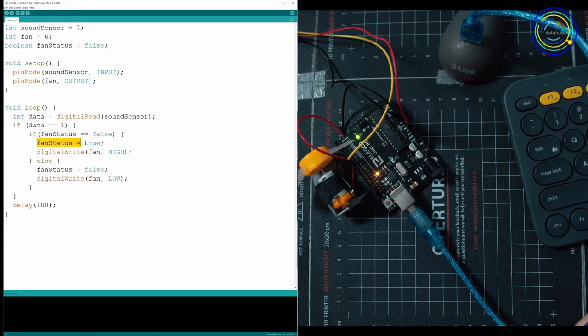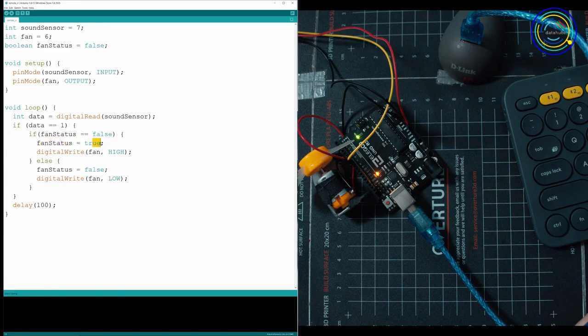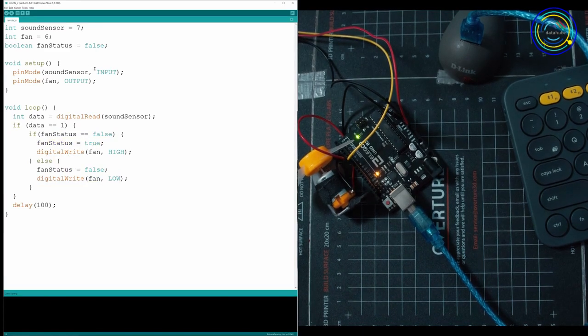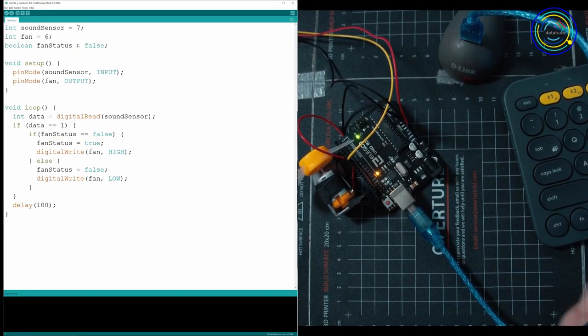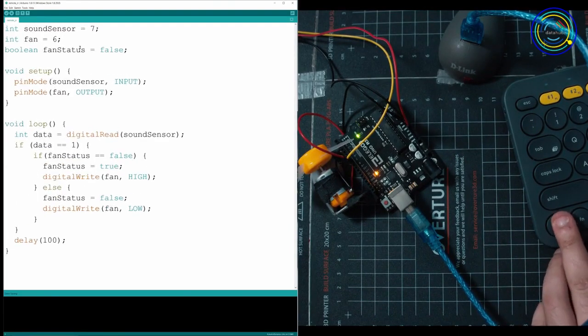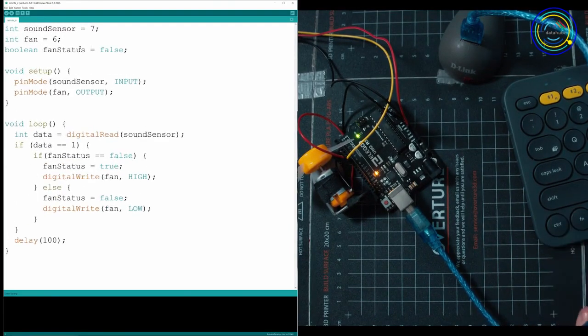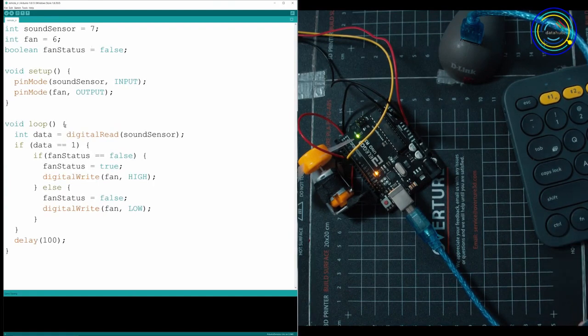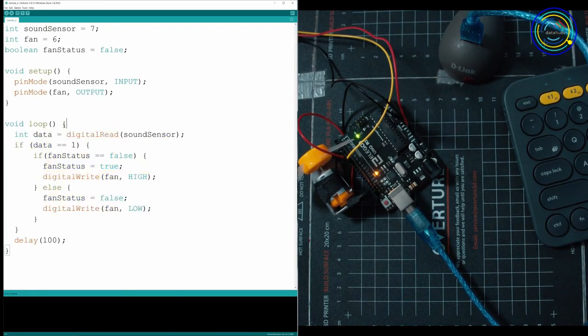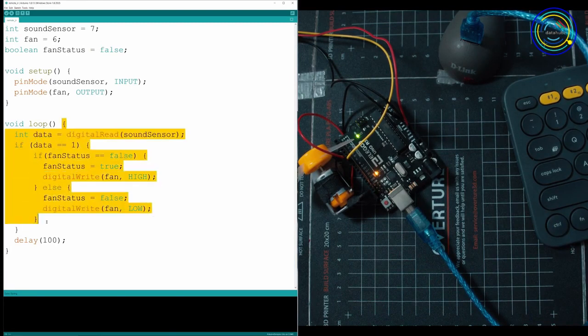And we're also going to set our flag here, fan status, to be true or on. Because on the next time, we're going to have to turn it off. So what we're doing with this fan status is just keeping on the side a value that we can look at and it won't get reset when the whole loop happens. Because when you run a loop, anything between the loop brackets gets reset on the next iteration.